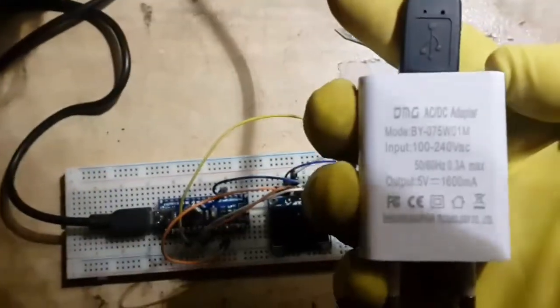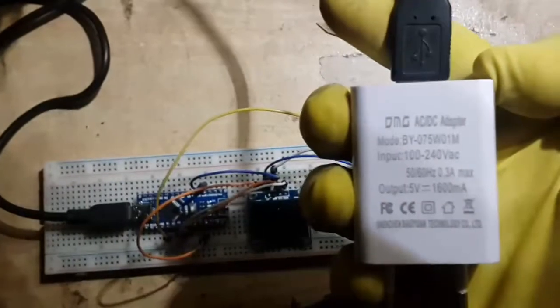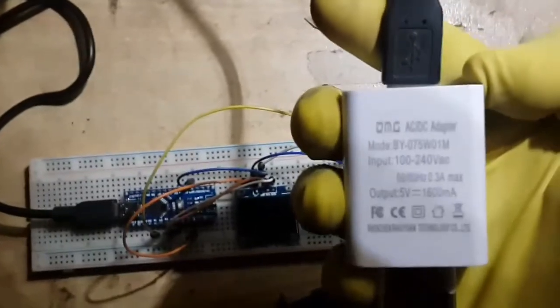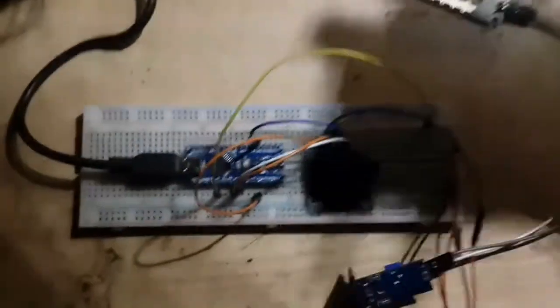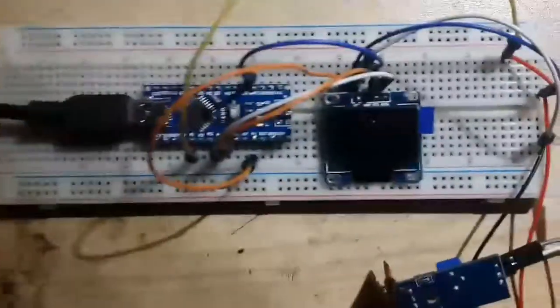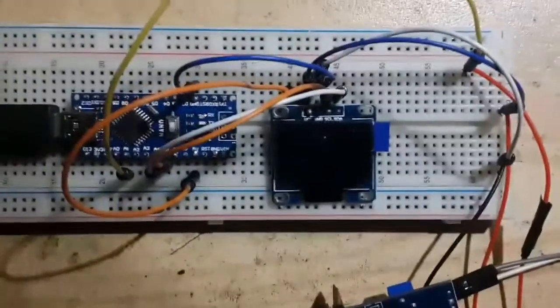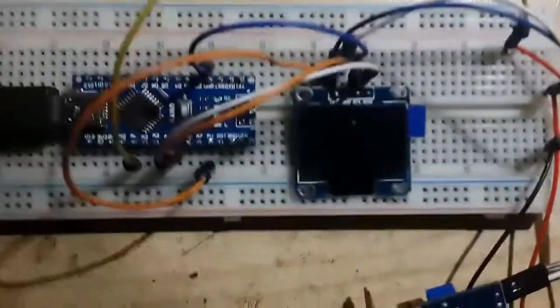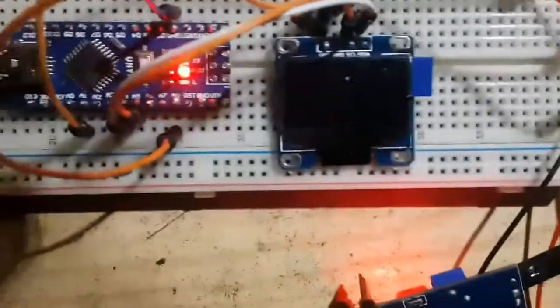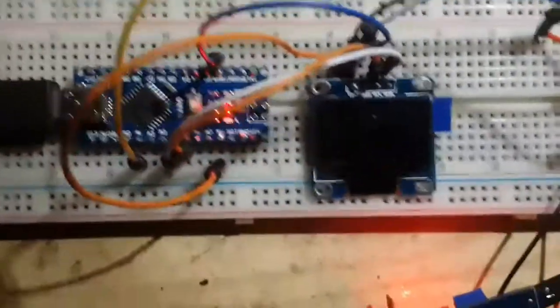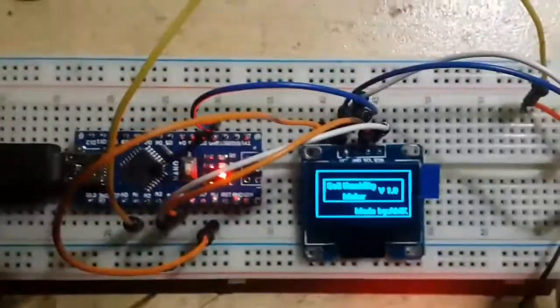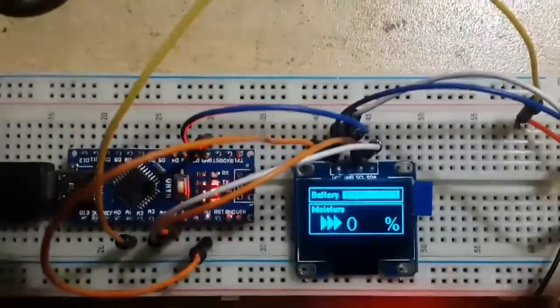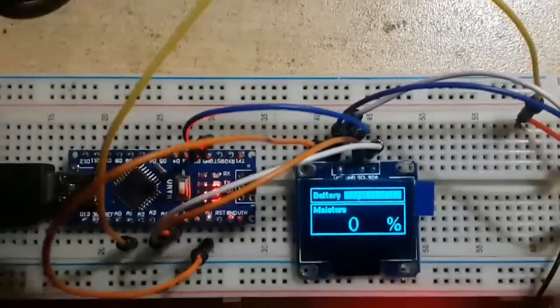So now I am going to power it up using this AC to DC 5 volts adapter connected to a USB cable. In the second part I'll show you how to power it up using a battery. It's turned on.